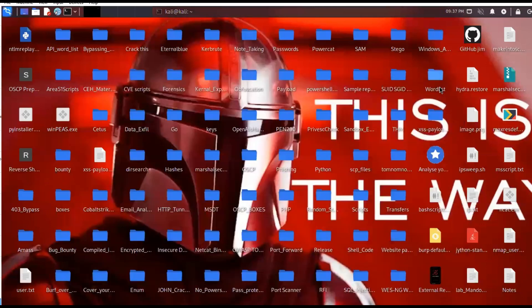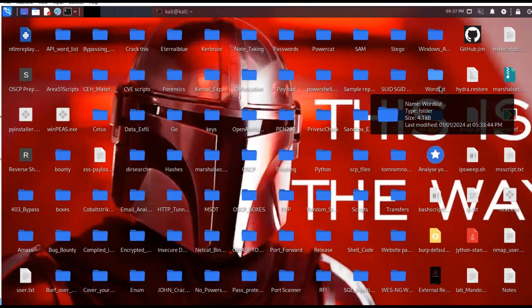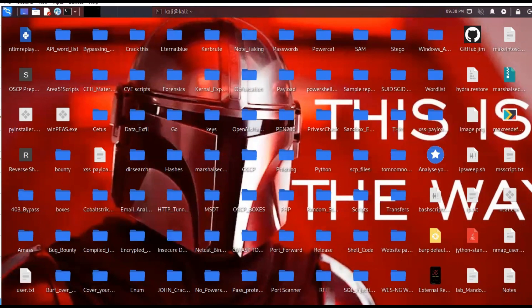Hey everyone, in this video I'm going to show you how to transfer files easily from Windows to Linux and from Linux to Windows. We're going to use the Apache server that's already pre-configured on Kali Linux, and we're going to set up an HTML page and a PHP page. It's going to be very quick and fast — this is a quick introduction and it won't take much of your time.